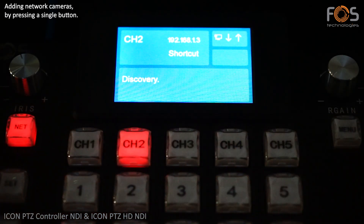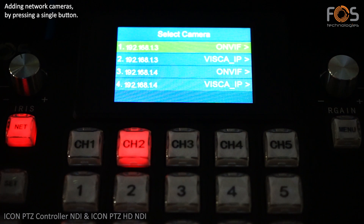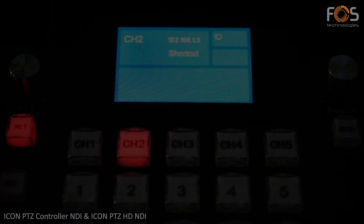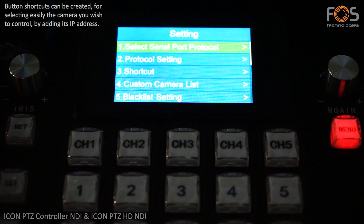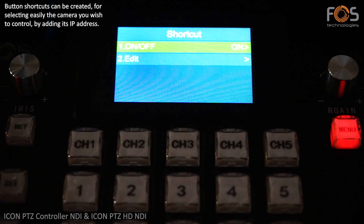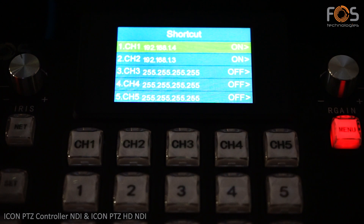Cameras connected to the network can be easily detected by just pressing a button. Cameras can be assigned to buttons via the options menu by adding their IP addresses, and then selected instantly for control by pressing the corresponding button.